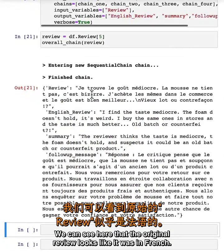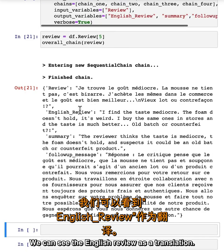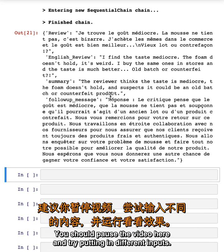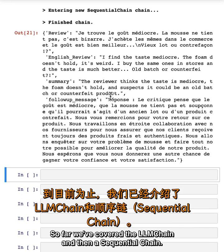Now we can run this over some of the data. Let's choose a review and pass it in through the overall chain. We can see here that the original review looks like it was in French. We can see the English review as a translation, a summary of that review, and then a follow-up message in the original language of French. You should pause the video here and try putting in different inputs.